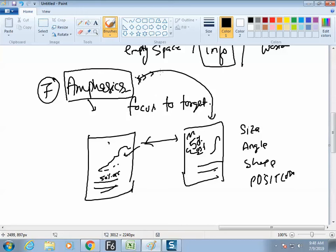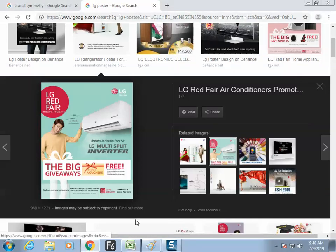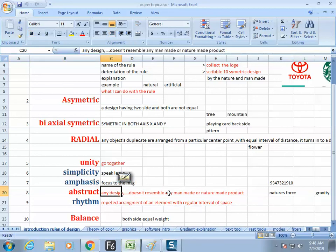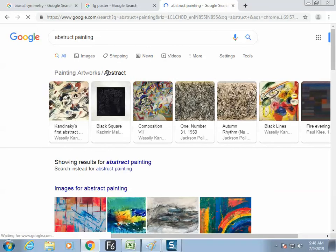The eighth rule: abstract. This is only what is told by the faculty — go to Google, Wikipedia, and other books and get all the details of the rules. Abstract: any design that does not resemble any man-made or nature-made product is called abstract design. Breaking all the rules is a rule, and this works on a scale.